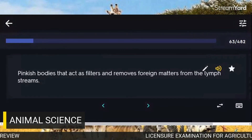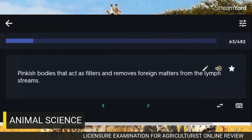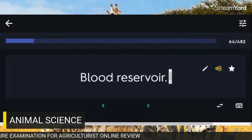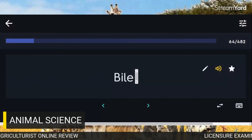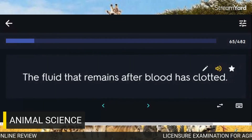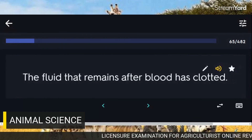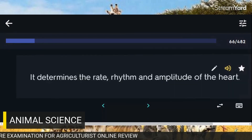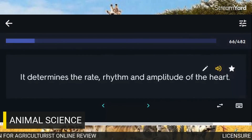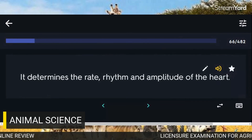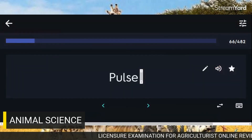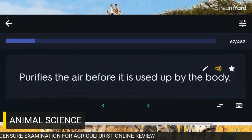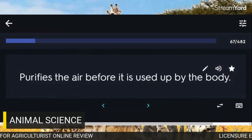Pinkish bodies that act as filters and remove foreign matters from the lymph stream: Lymph nodes. Blood reservoir: Spleen. The fluid that remains after blood has clotted: Serum. It determines the rate, rhythm, and amplitude of the heart: Pulse. Purifies the air before it is used up by the body: Lungs.